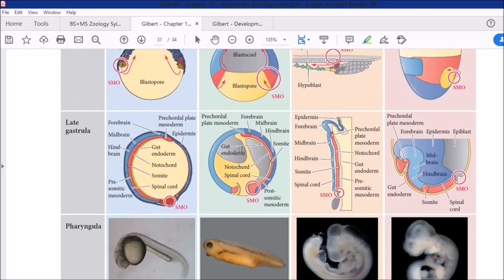In the second example — frog, the amphibian case — the same colors are used to show forebrain, midbrain, hindbrain. Now in all four examples, the notochord is present. The notochord is an important general property of chordates — it is a cartilaginous rod structure inside which the central nervous system and spinal cord are initially contained.